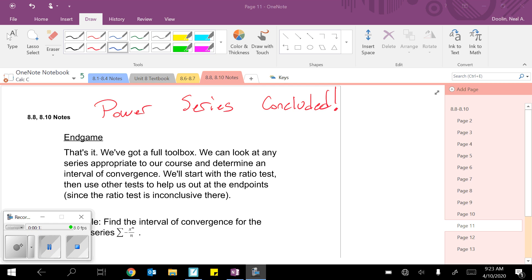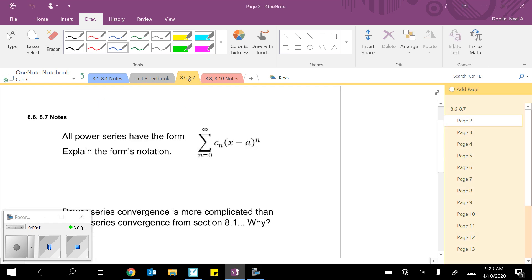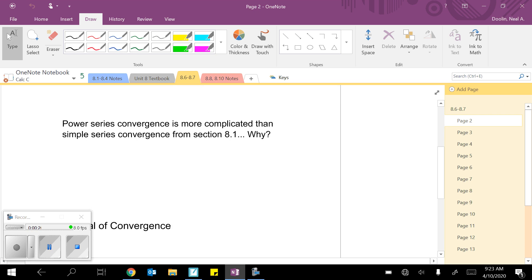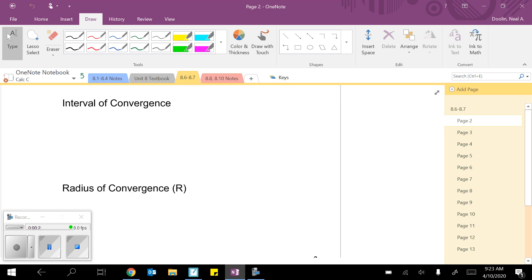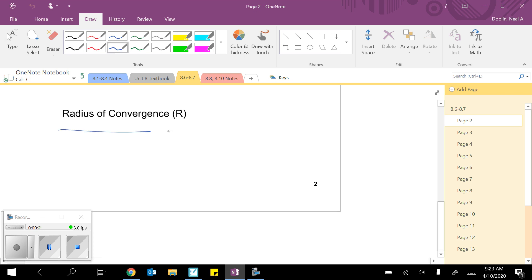You may remember, it was a long time ago now, it was right before spring break, we started talking about the ratio test, we defined power series and all that stuff. And we talked about these two things, the interval of convergence and the radius of convergence. And we've used the ratio test to solve for this radius a whole bunch.